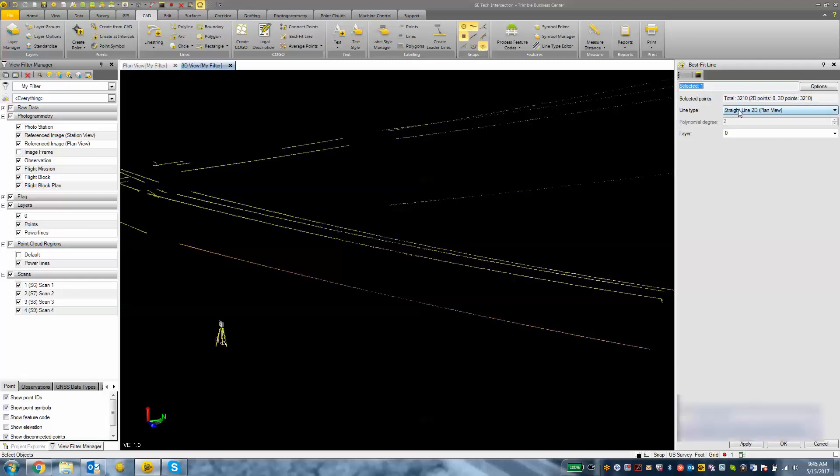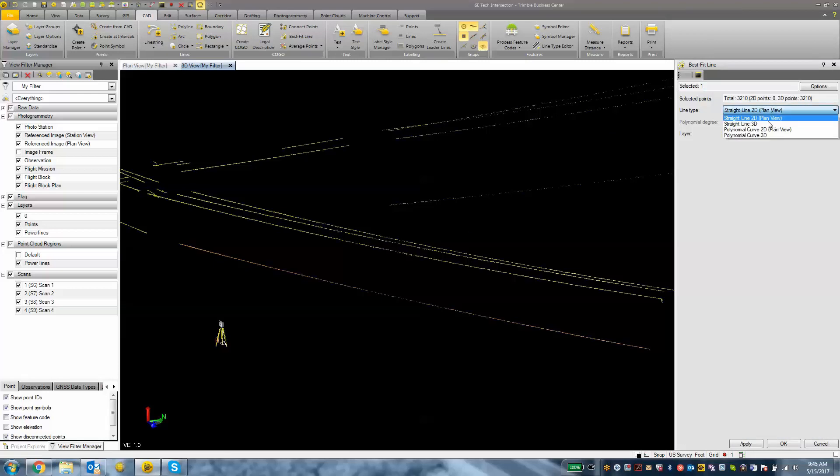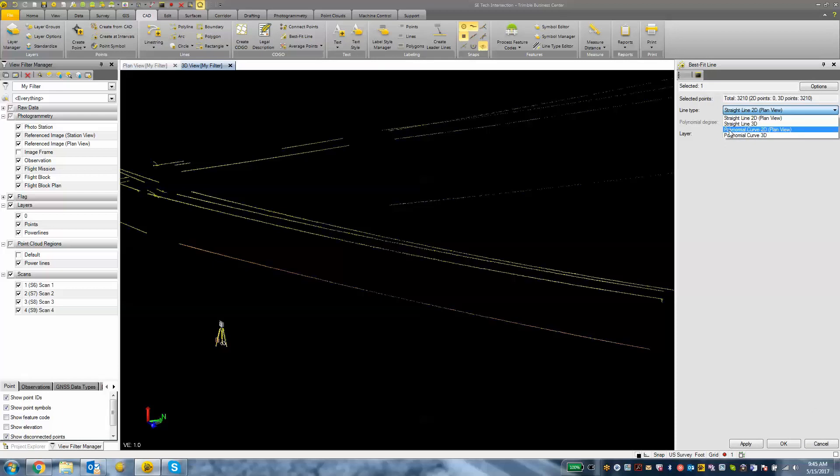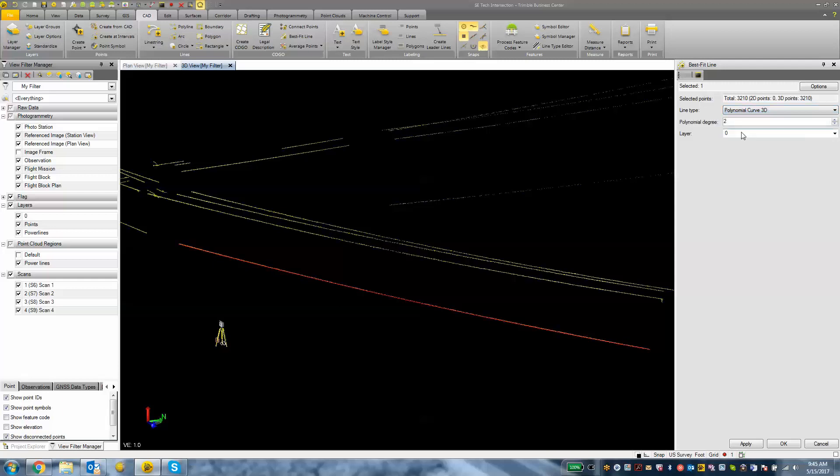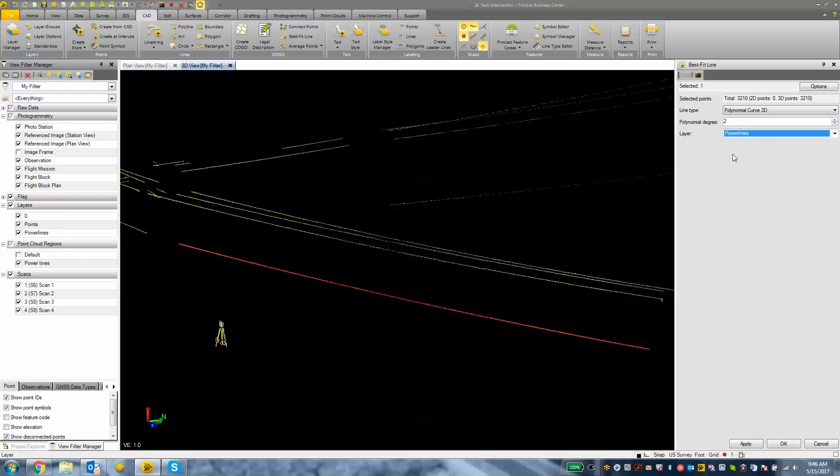We can choose a line type from here—either a straight line in 2D, a straight line in 3D, or a curve line in 2D and 3D. For this I want to choose a polynomial curve 3D line. We can adjust the polynomial degree, increase or decrease that as we want. I'm going to stick with a level 2 and throw that on my power lines layer. Then I'm going to hit the apply button.